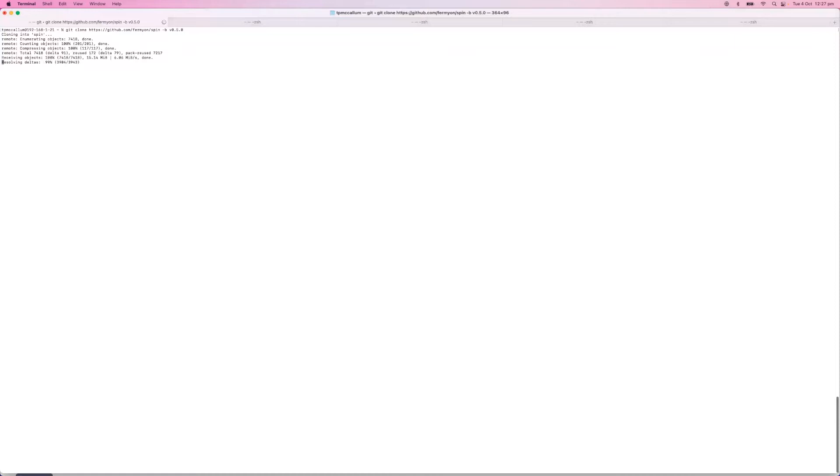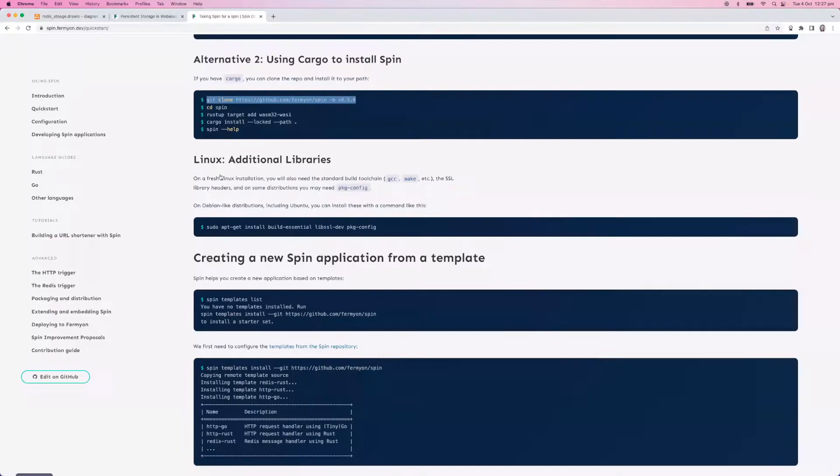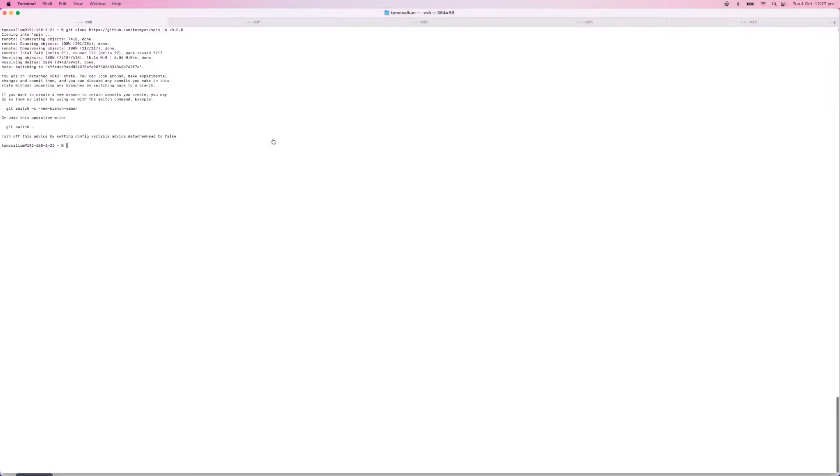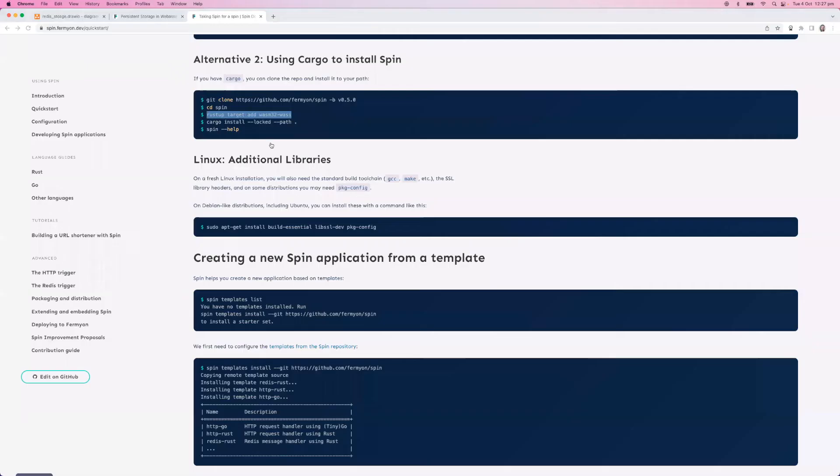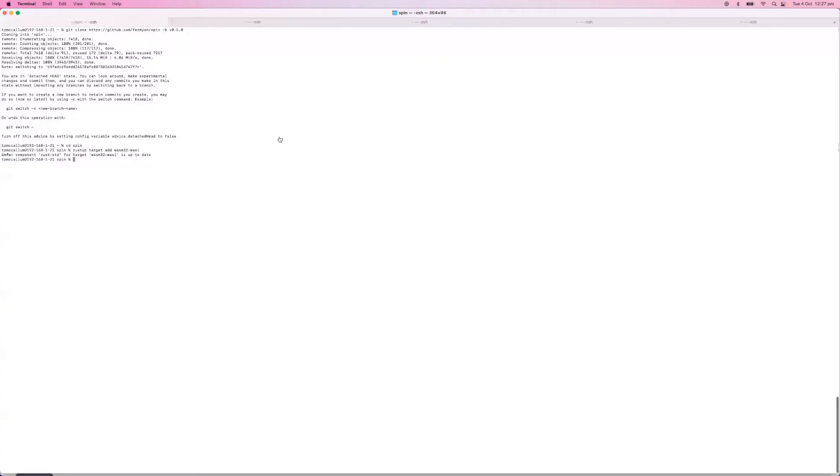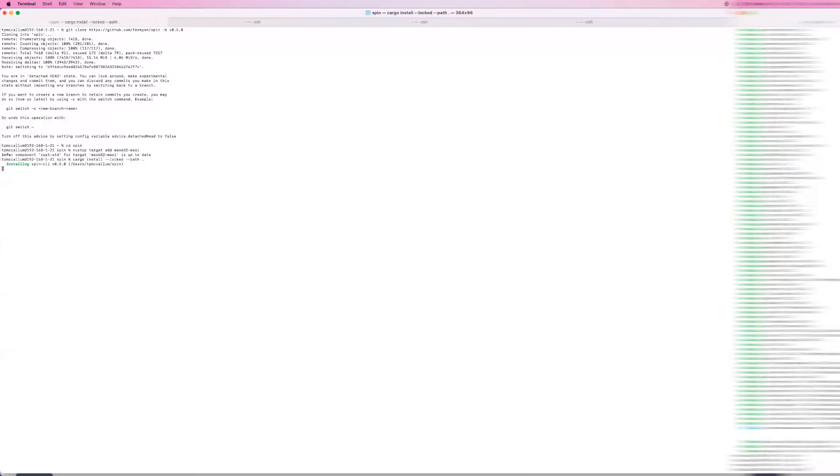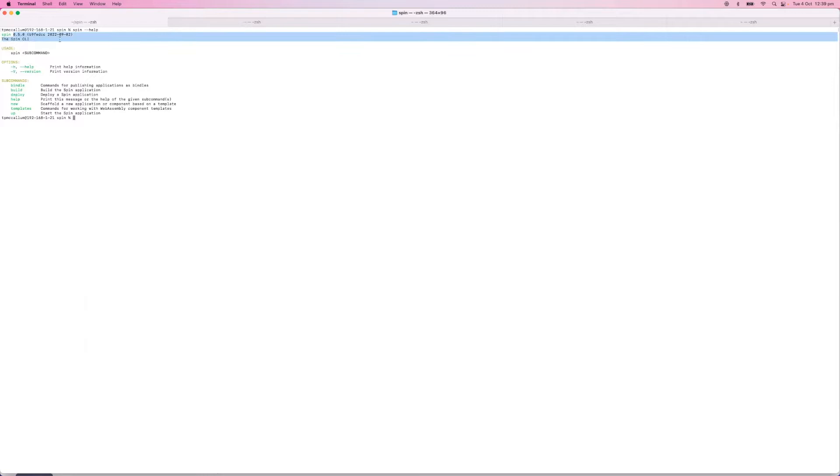So here as mentioned we go ahead and clone the Spin repository, and once that is on our system we'll install it. We cd into the Spin directory and then we set the WASM32 WASI target, which should be done already on this machine. Then we do a Cargo install. Now if we type spin --help we'll see here that we've got the latest version, 0.5 at the minute.